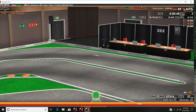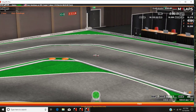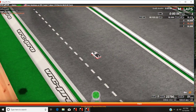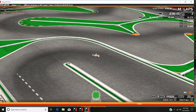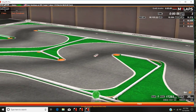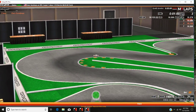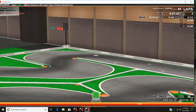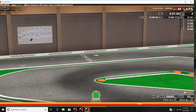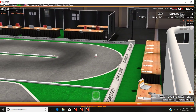Lap 3: 16.5 seconds. Lap 4: 15.89 seconds.